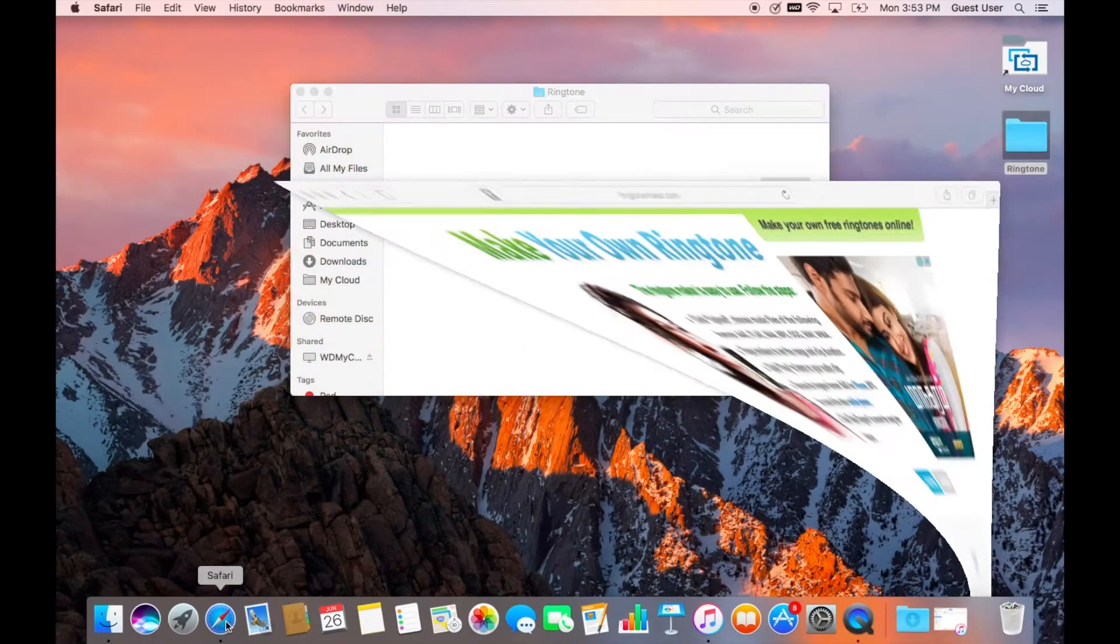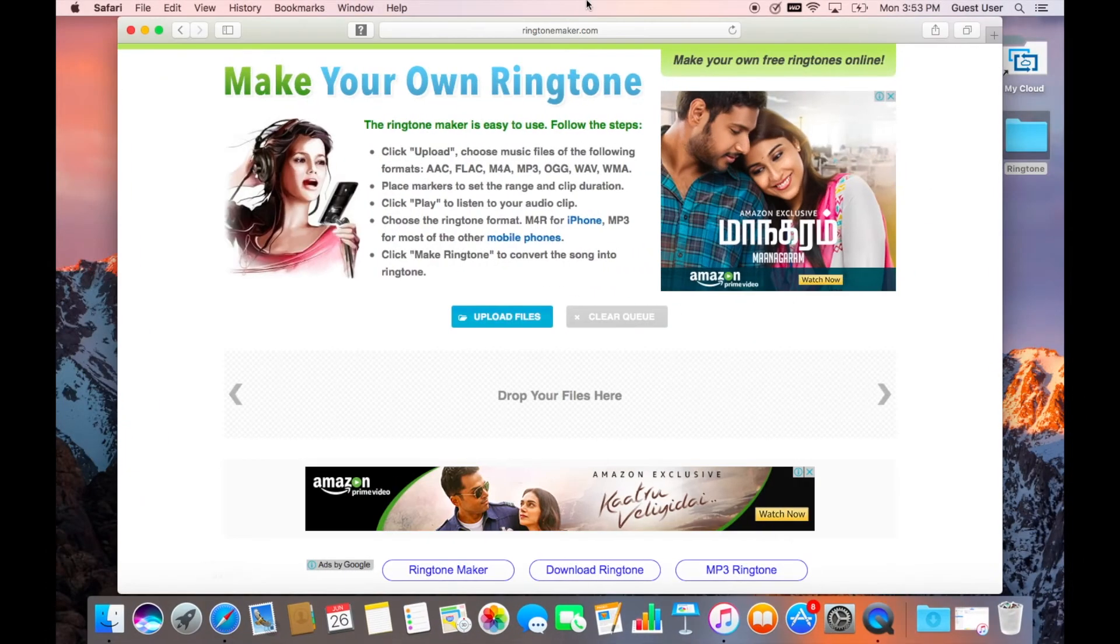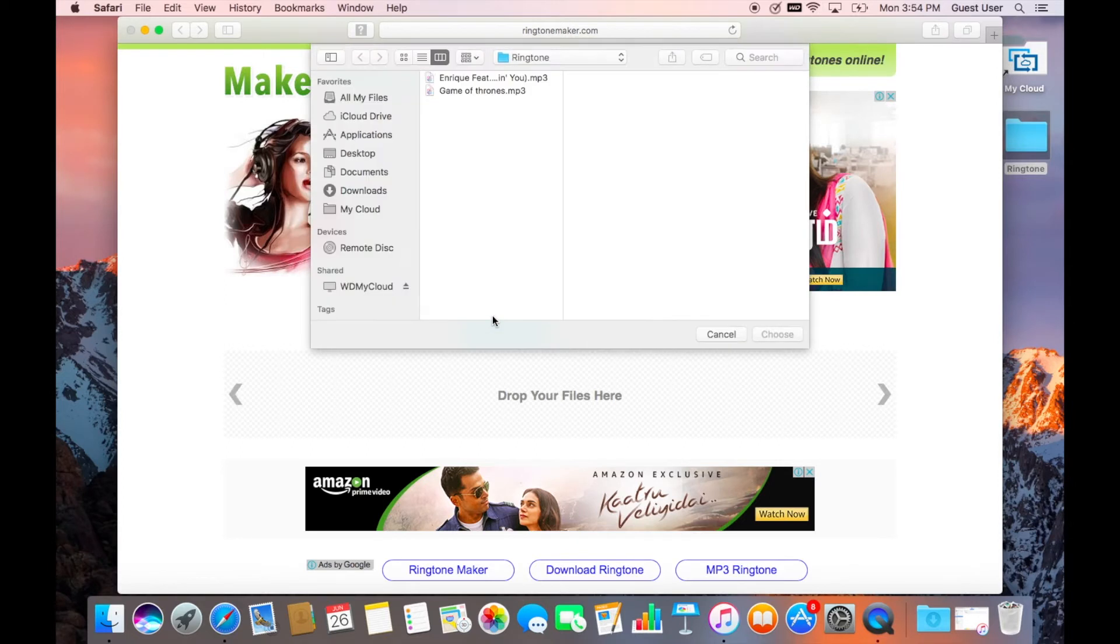Step number two: You have to go to ringtonemaker.com. I prefer this website just because it is simple and easy to use. Click on upload files and select the file you have already downloaded on your desktop, and wait for the file to be uploaded and ready to use.